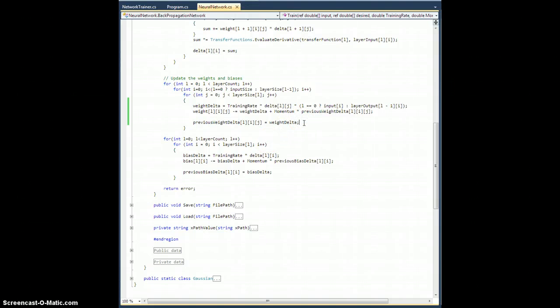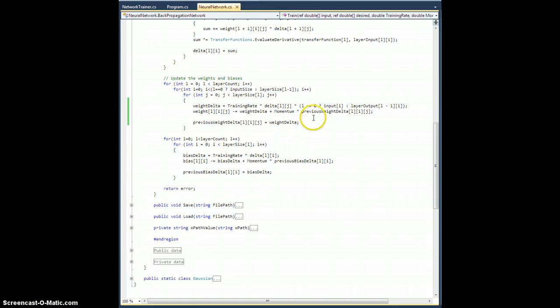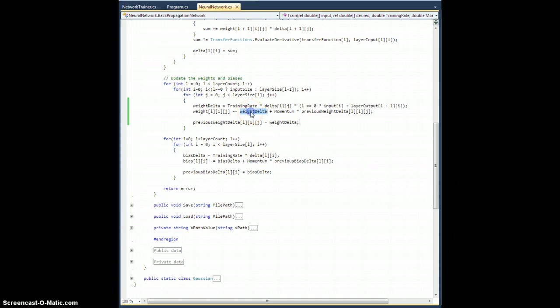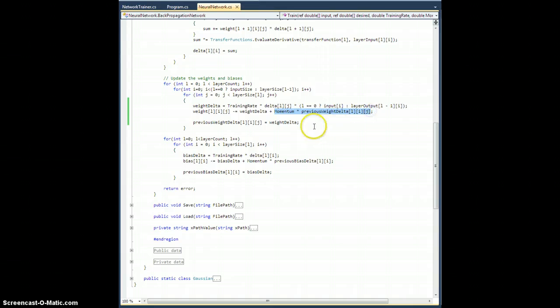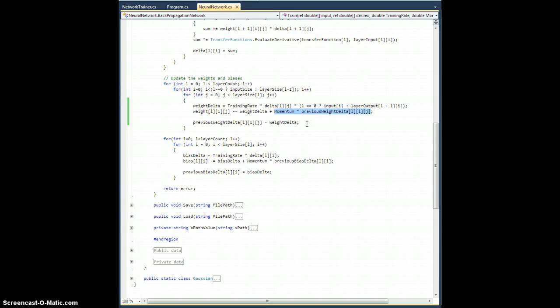I actually want to keep it going. So what should happen when you have momentum on is, despite the fact that the algorithm says you've actually reached a minimum, let's say this weight delta is computed to be zero, it will still take a little piece of the previous weight delta and should keep going.